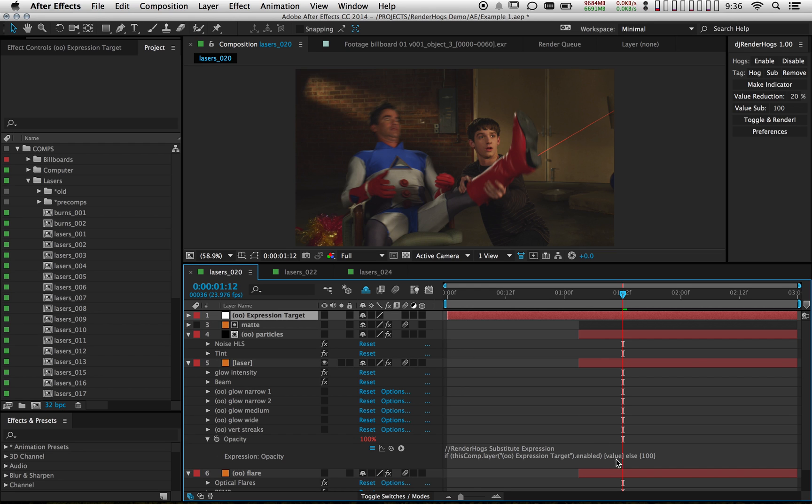It's basically telling that property to use the original value if this layer is switched on. However, if this layer is switched off, like right now, then the value is going to be 100.